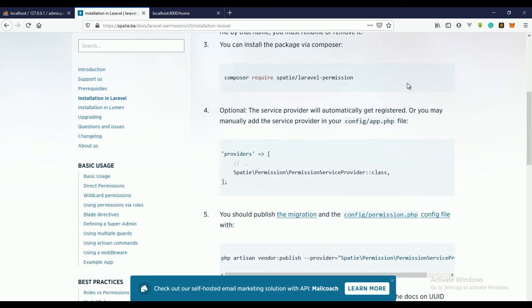Go back to Spatie's Laravel Permission page — I'll be leaving a link to this page in the description — and follow the steps on how to install Laravel Permission. The first thing you need to do is run this command.